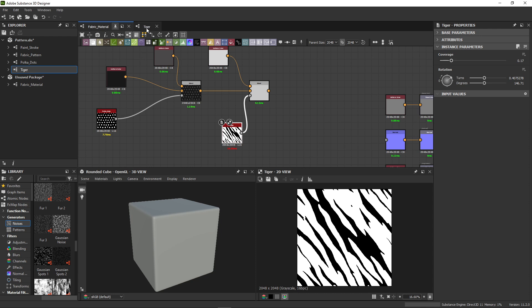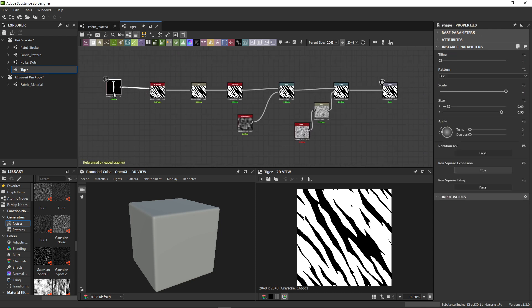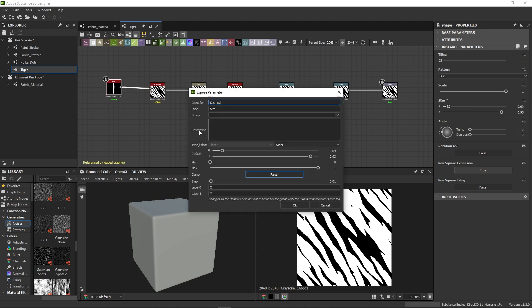So we go back to the Tiger graph and expose the size of the original shape node as size. We can even change labels of individual components to width and length.